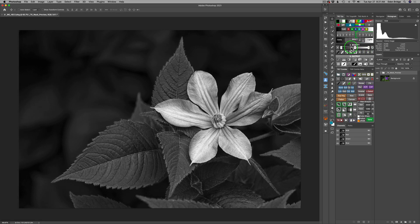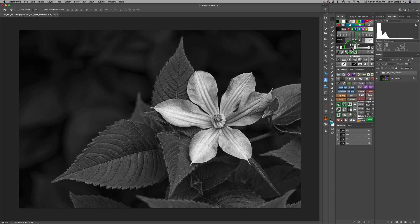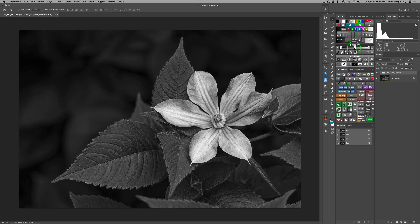Now, right here, the only thing I'm interested in is this levels adjustment. This is nothing more than a levels adjustment where we can adjust the shadows, the highlights, and the midtones. Now, with this particular adjustment, I want to point something out to you.